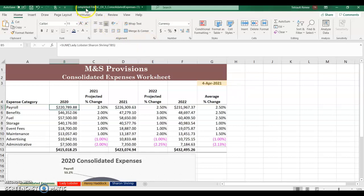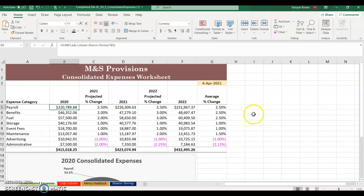This start file should now be called the completed file, and you have your consolidated expenses where it's adding all of the payroll for Lady Lobster, Henry Haddock, and Sharon Shrimp. That should be saved as one file — there are four worksheets in this one workbook.